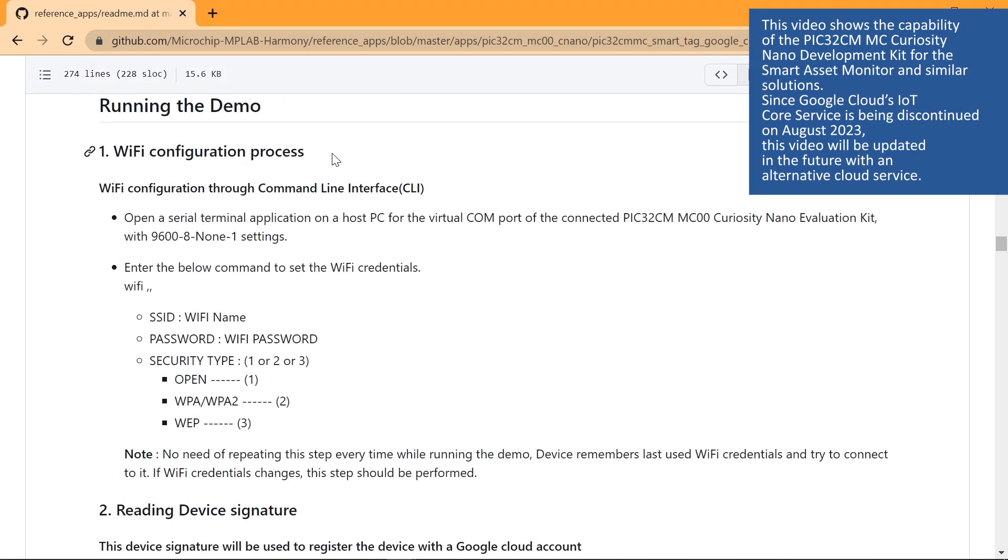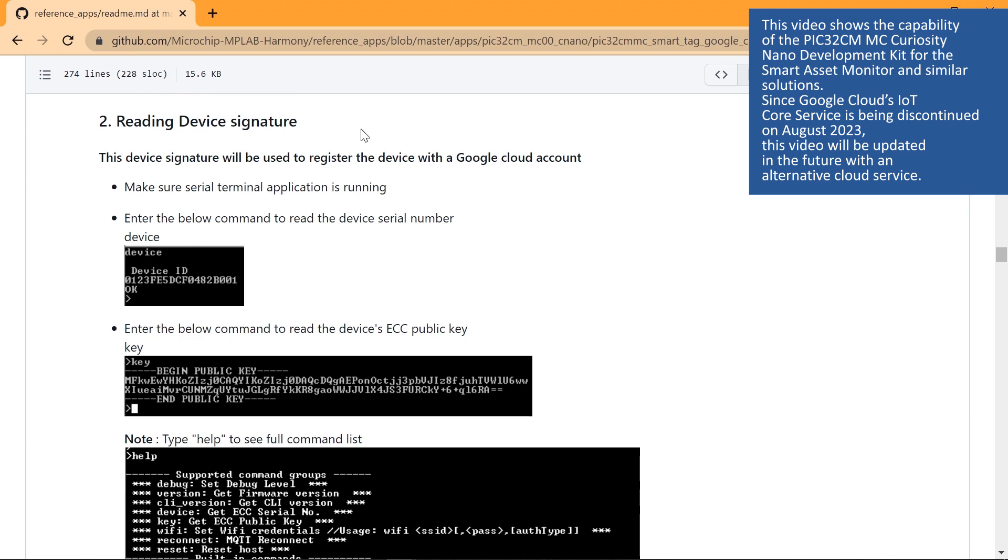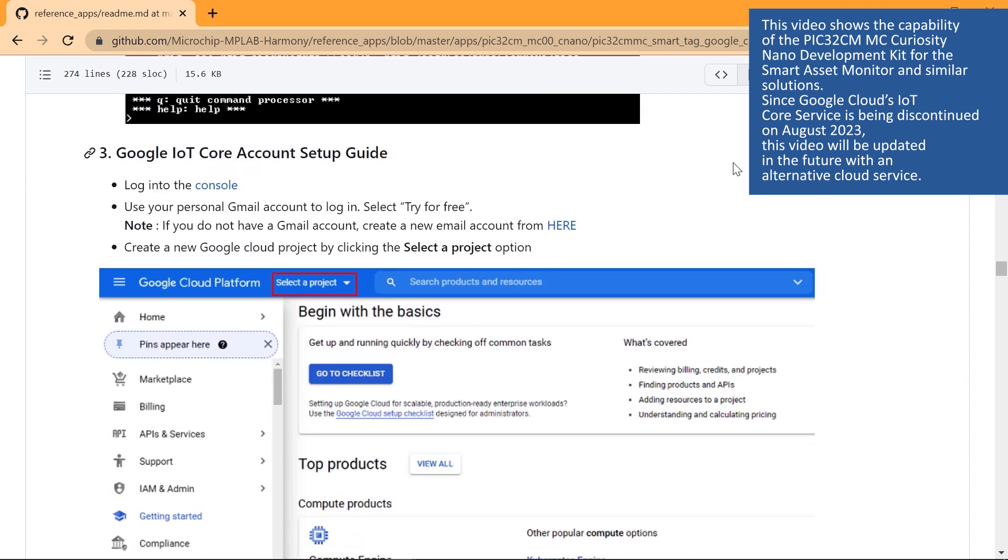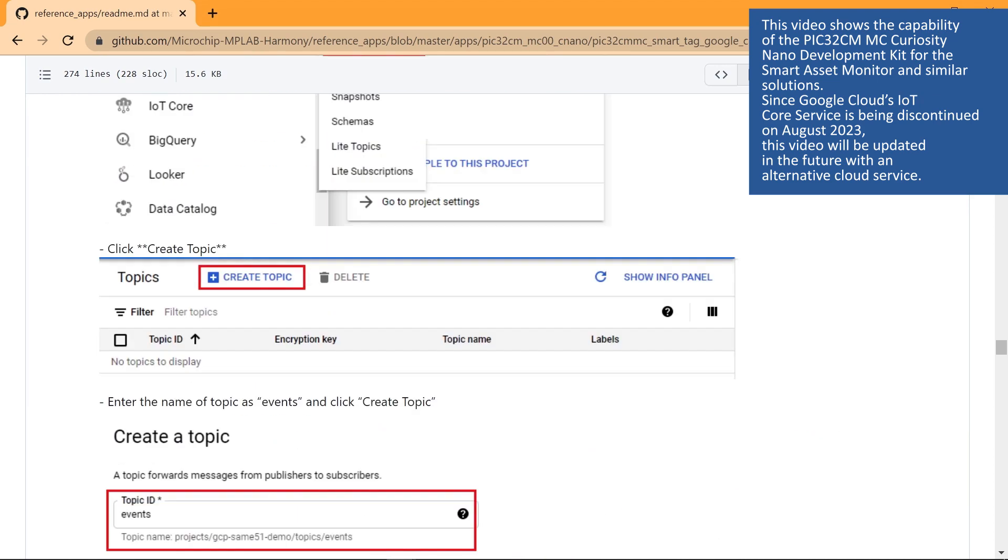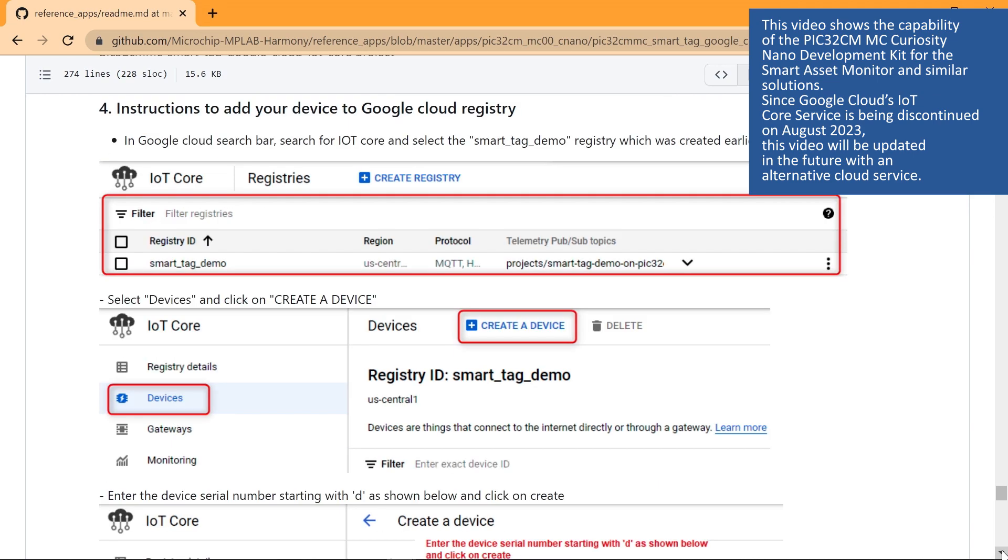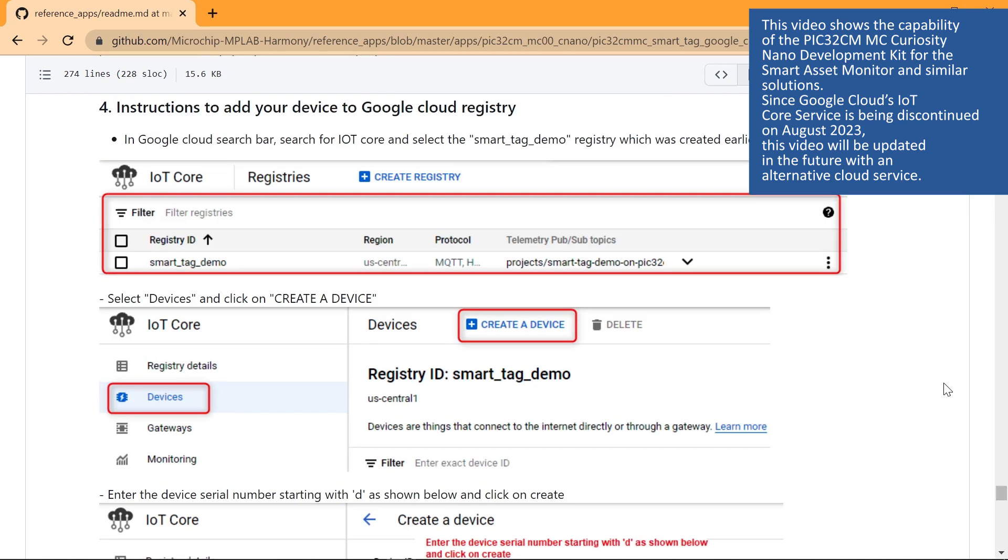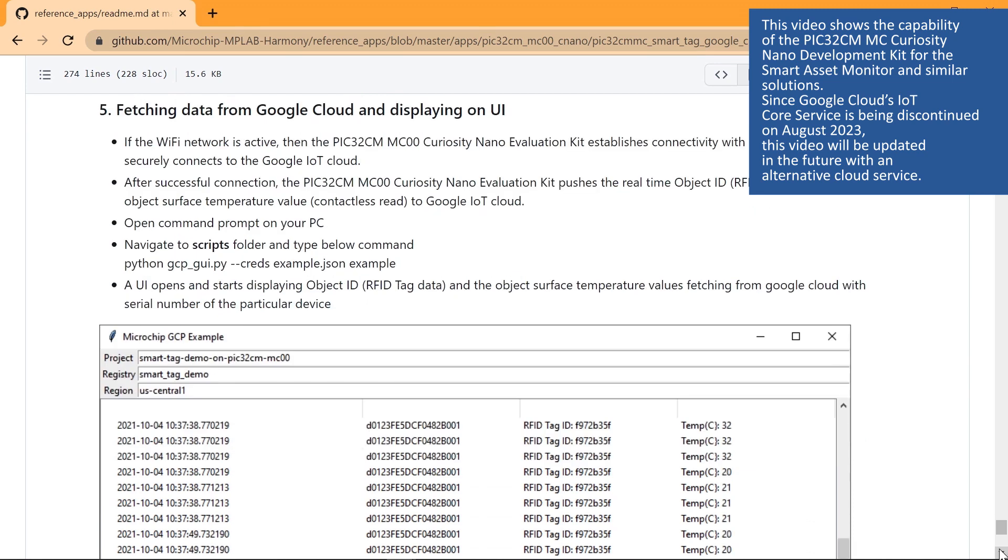Execute the following steps to run the application on the target. Perform the Wi-Fi configuration as shown here. Read the device signature as shown here. Set up the Google IoT Core account as shown here. Add your device to the Google Cloud registry as shown here. Fetch the data from Google Cloud and display it on the user interface as shown here.